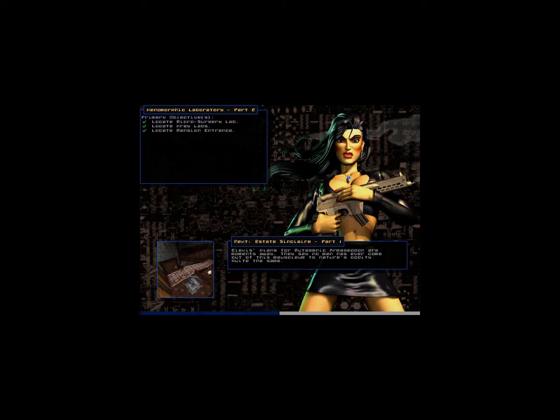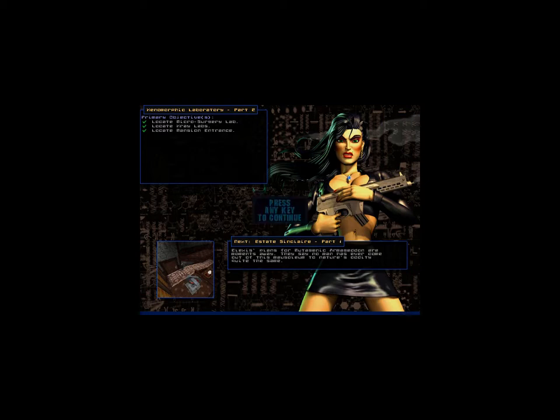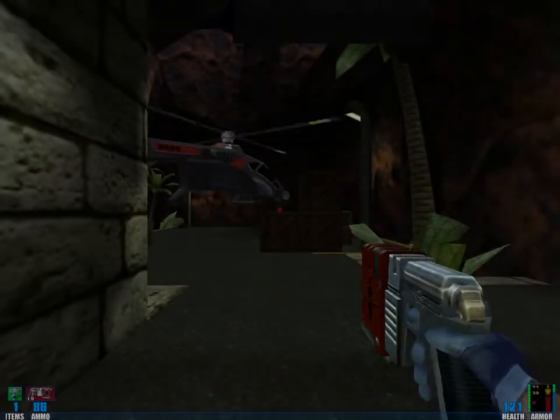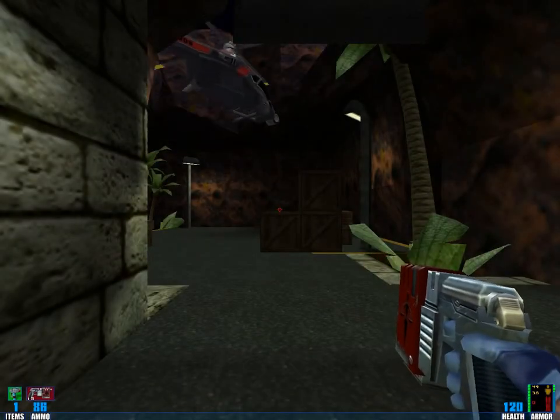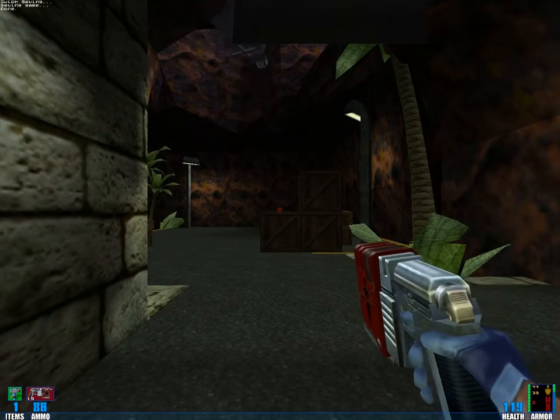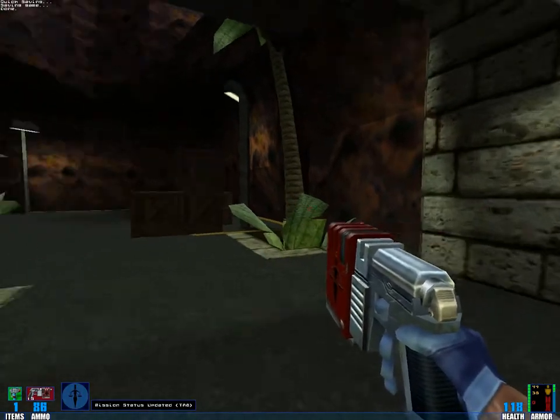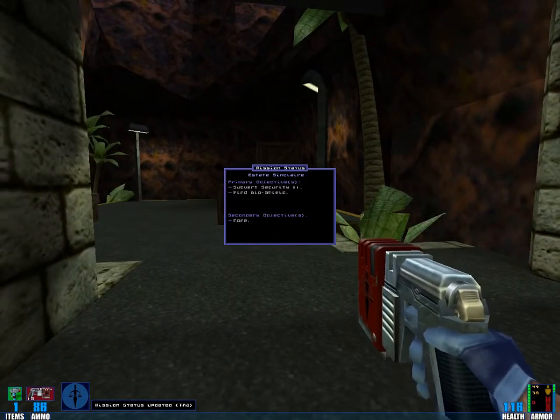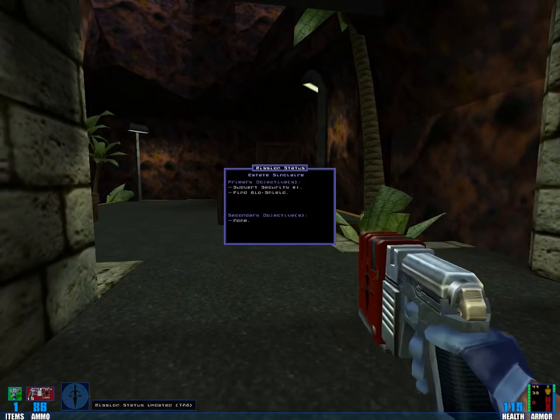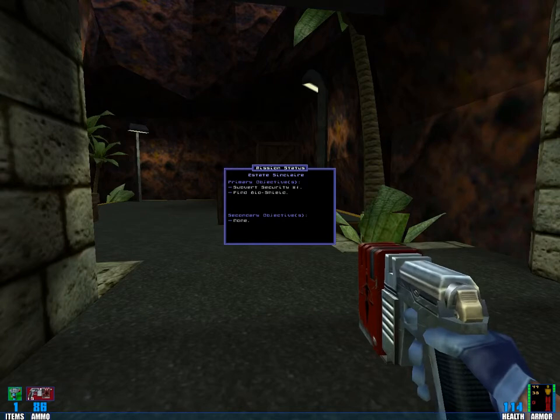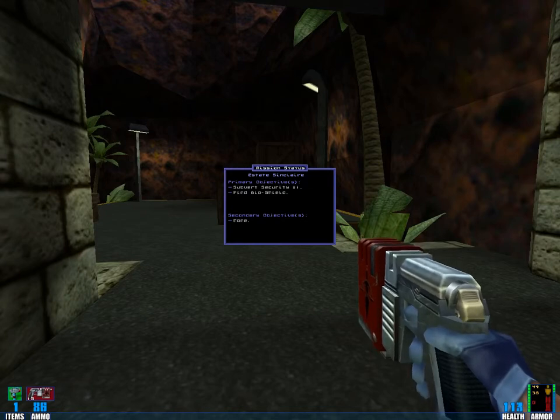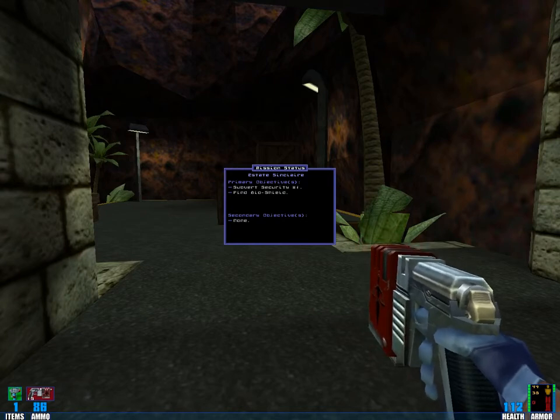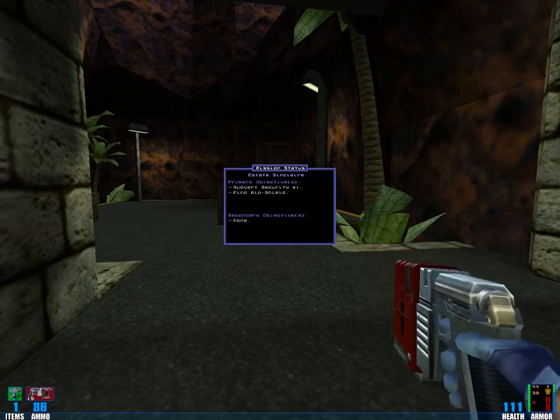Yes. Estate Sinclair, part one. Alexis' plans for mutagenic Armageddon are moments away. They say no man has ever come out of this mausoleum to nature's oddity quite the same. Okay. Let's make a quick save. Okay, subvert security, which again translates into killing everyone, I guess.